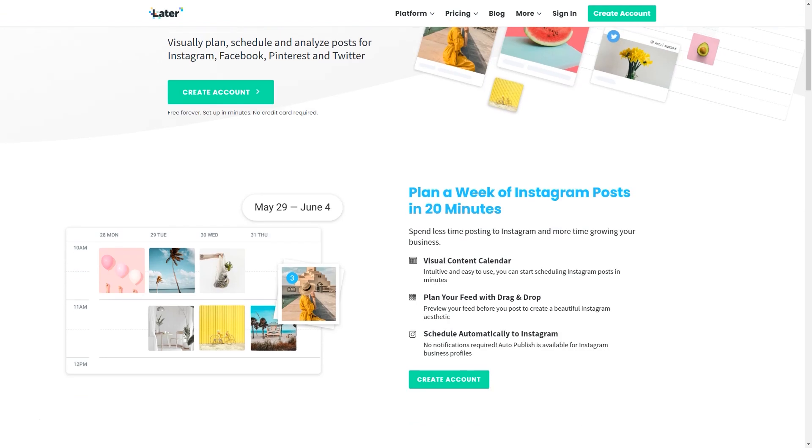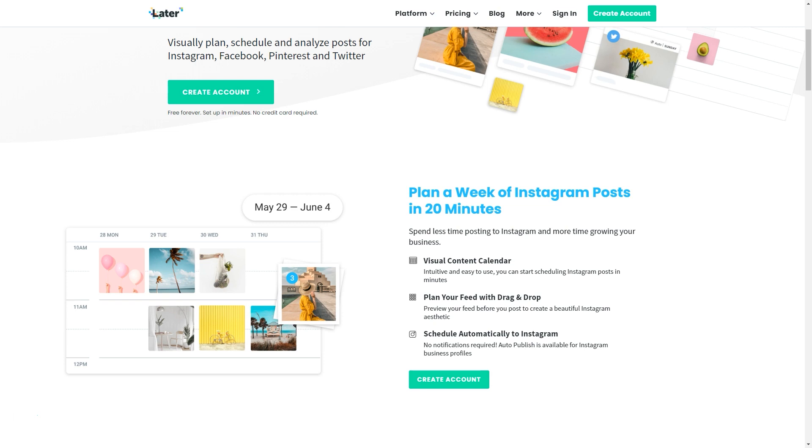Spend less time posting to Instagram and more time growing your business. They have a visual content calendar that's really intuitive and easy to use. You can start scheduling your Instagram posts in minutes, and you can plan your feed by dragging and dropping your content on there to help you develop a beautiful Instagram aesthetic. But the number one reason I would recommend using Later is you don't have to worry about being notified to open up your app and approve publishing a post. With auto-publishing for Instagram business profiles, it will post for you.